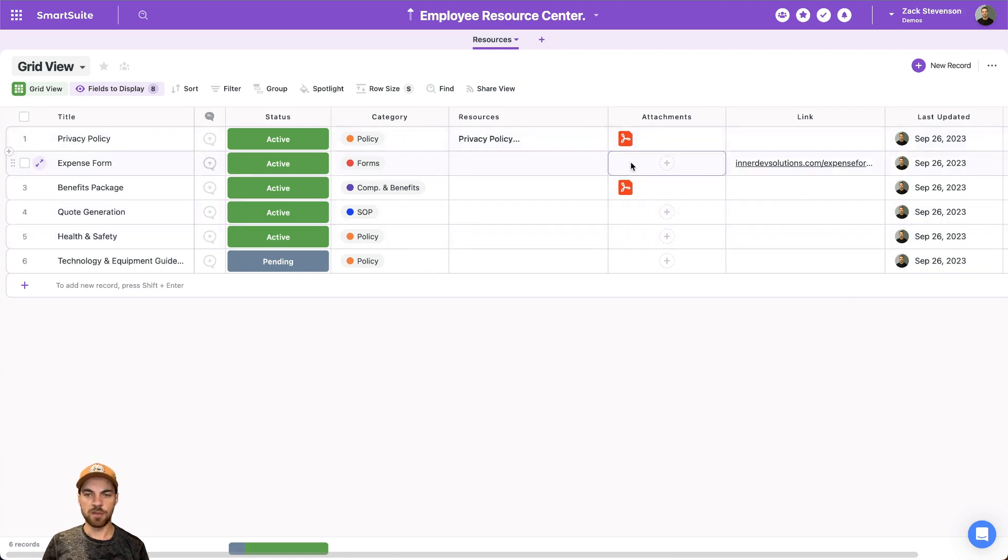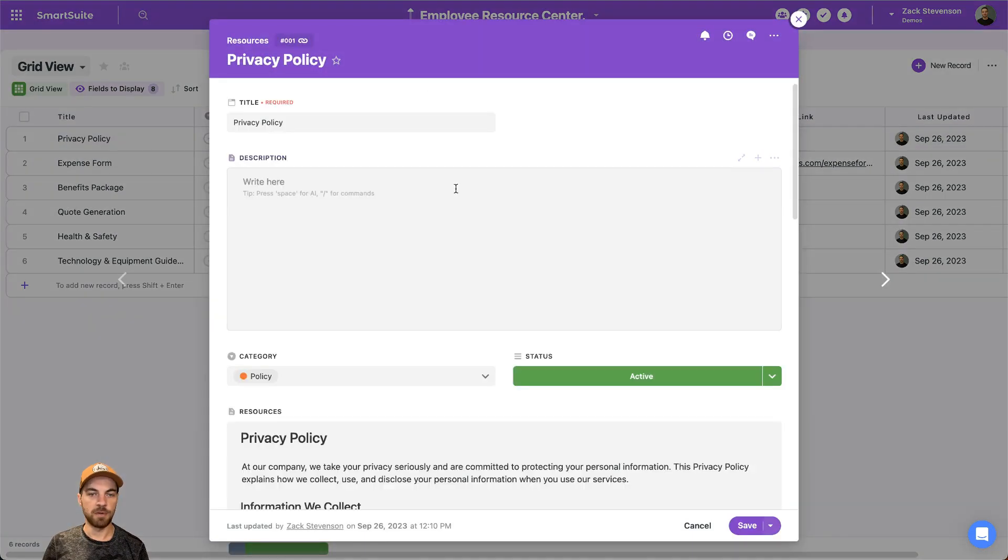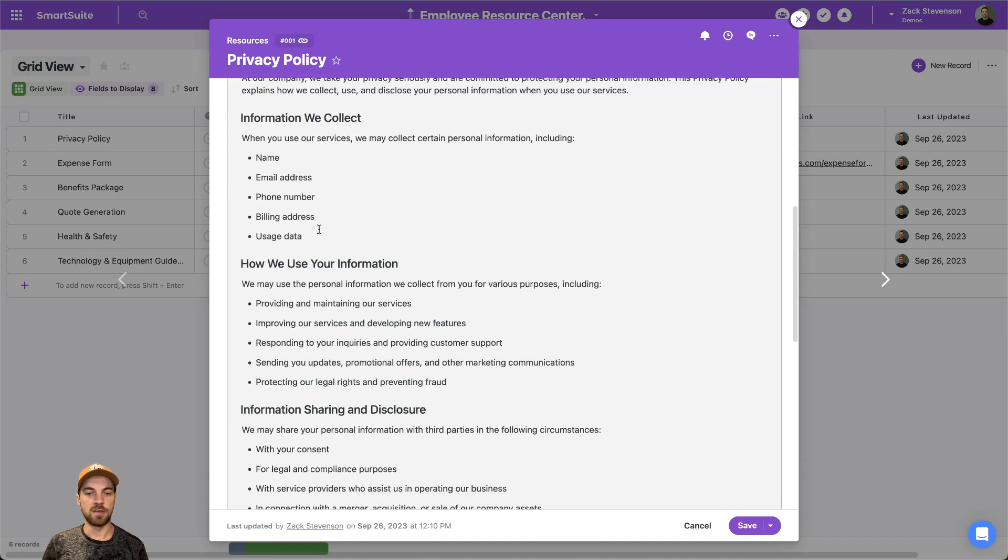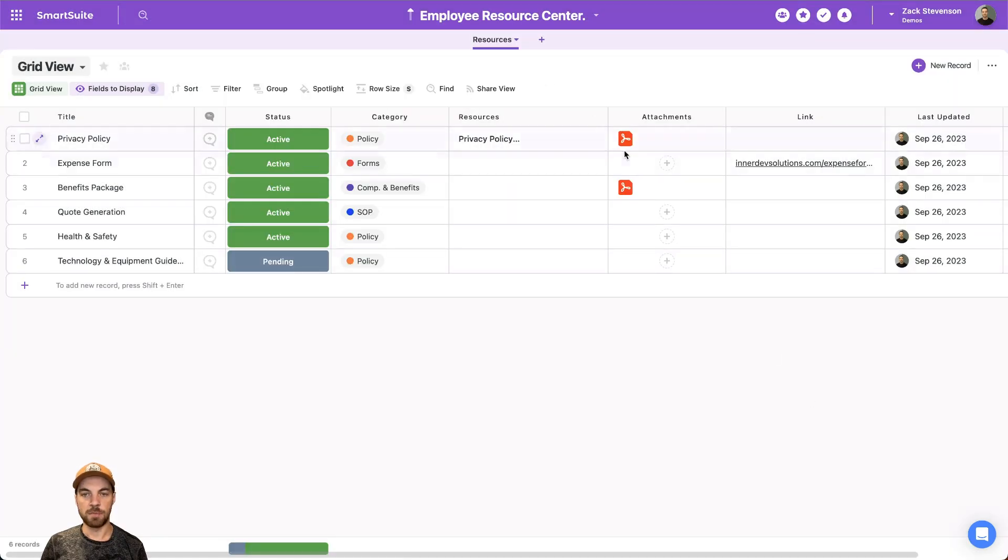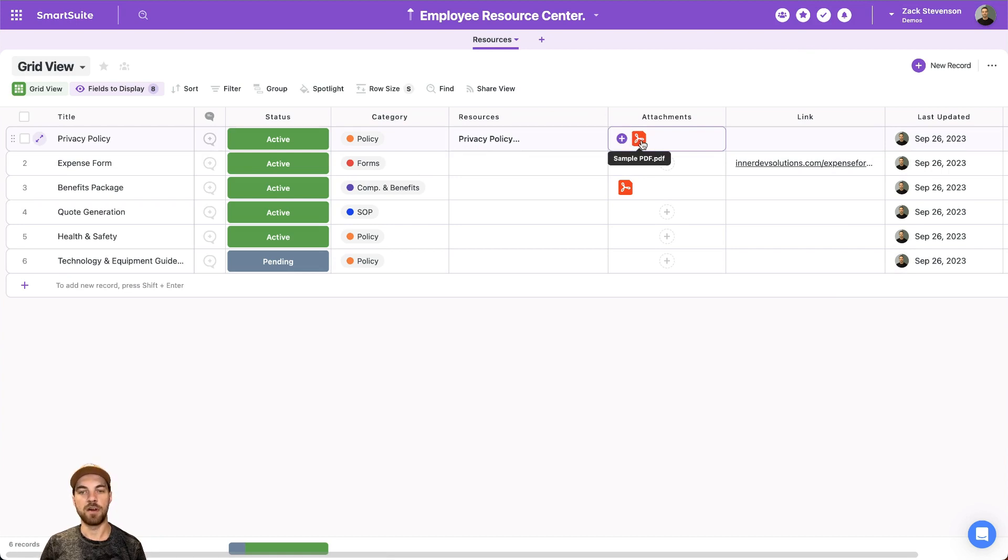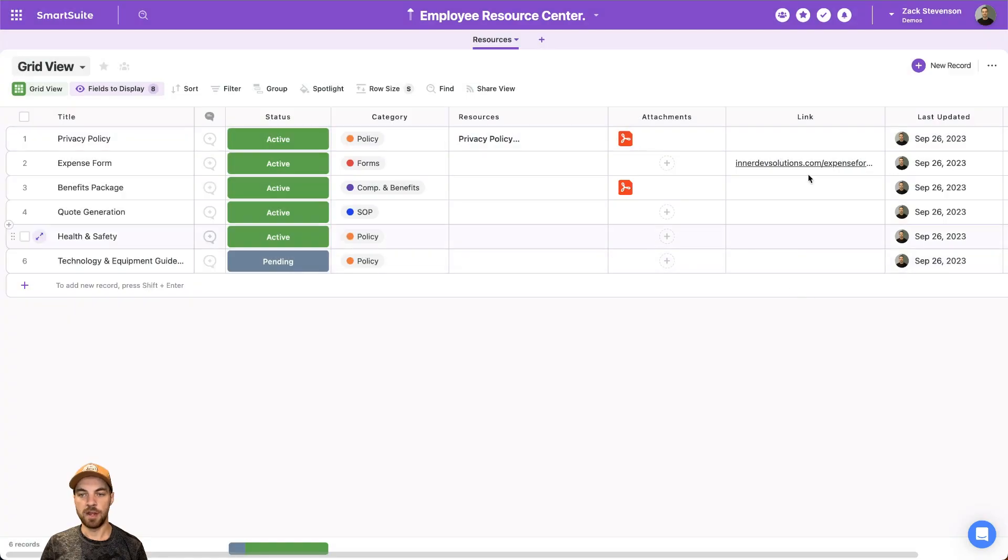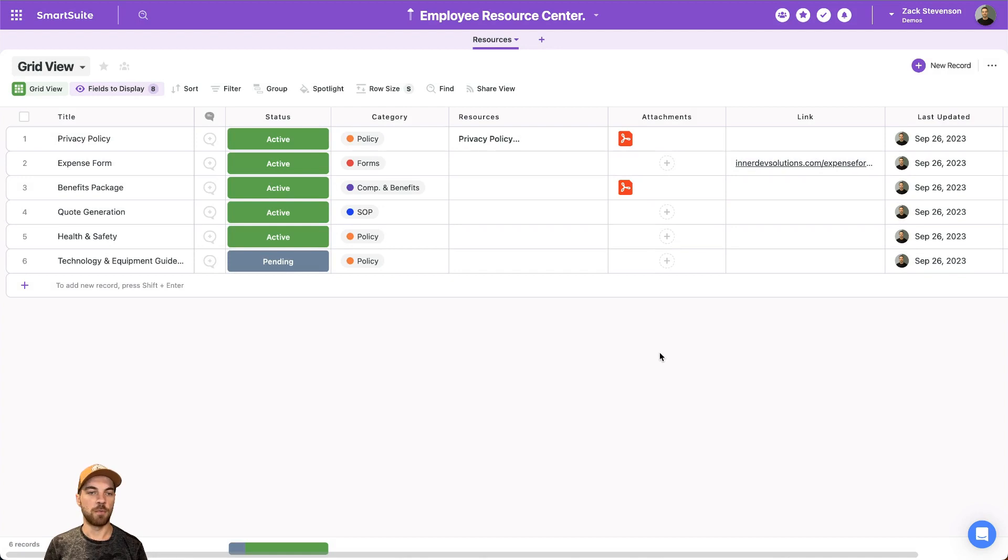So you can see that I have, if I click into the privacy policy, I have the document already created in line. There's also options to be able to add the PDF or another file type. So you can select it and it will open it up. And then there's links here as well, which you can click and it would navigate directly to that website or resource.